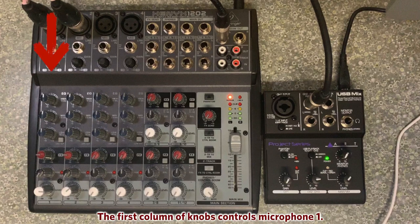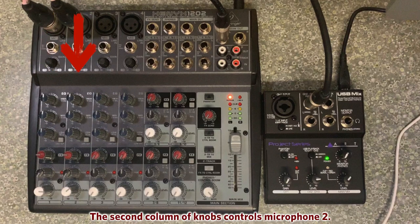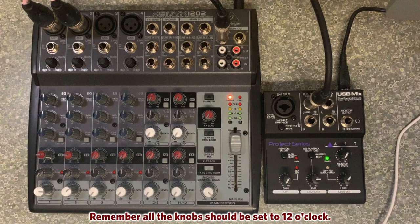The first column of knobs controls Microphone 1. The second column of knobs controls Microphone 2. Remember all the knobs should be set to 12 o'clock.